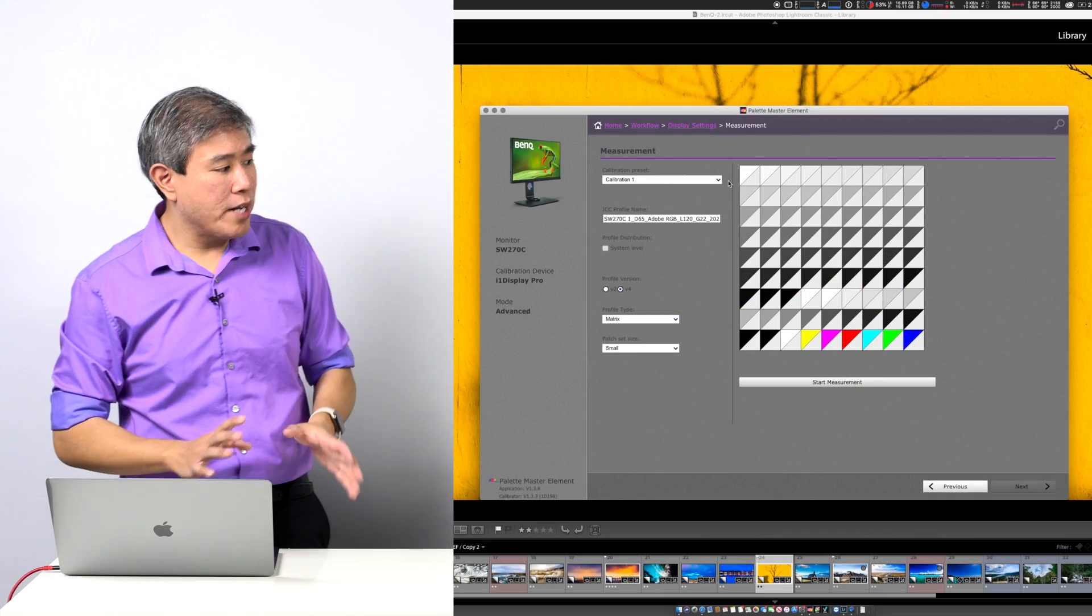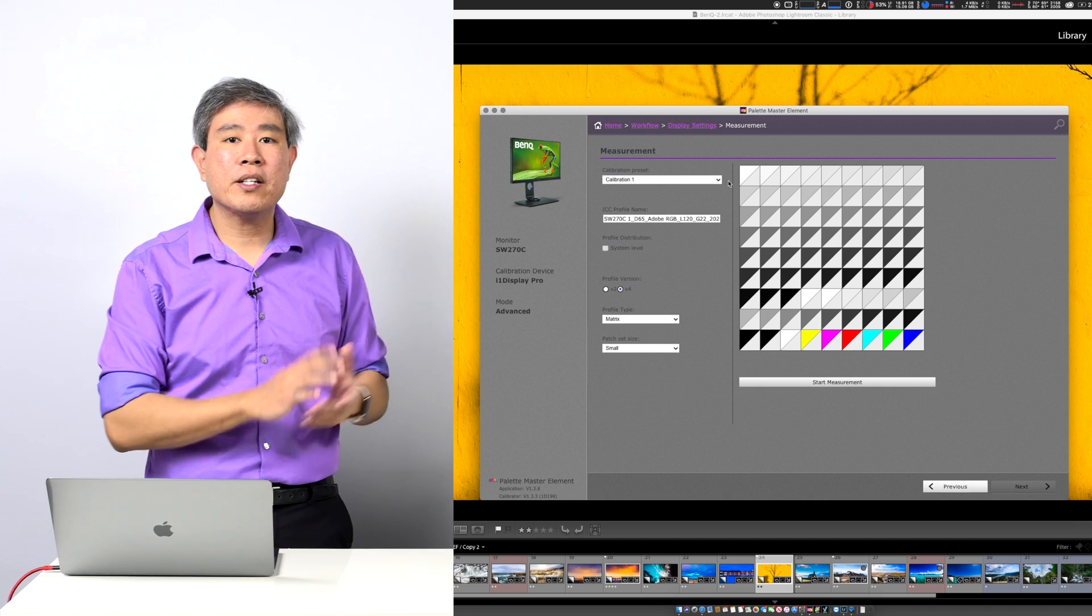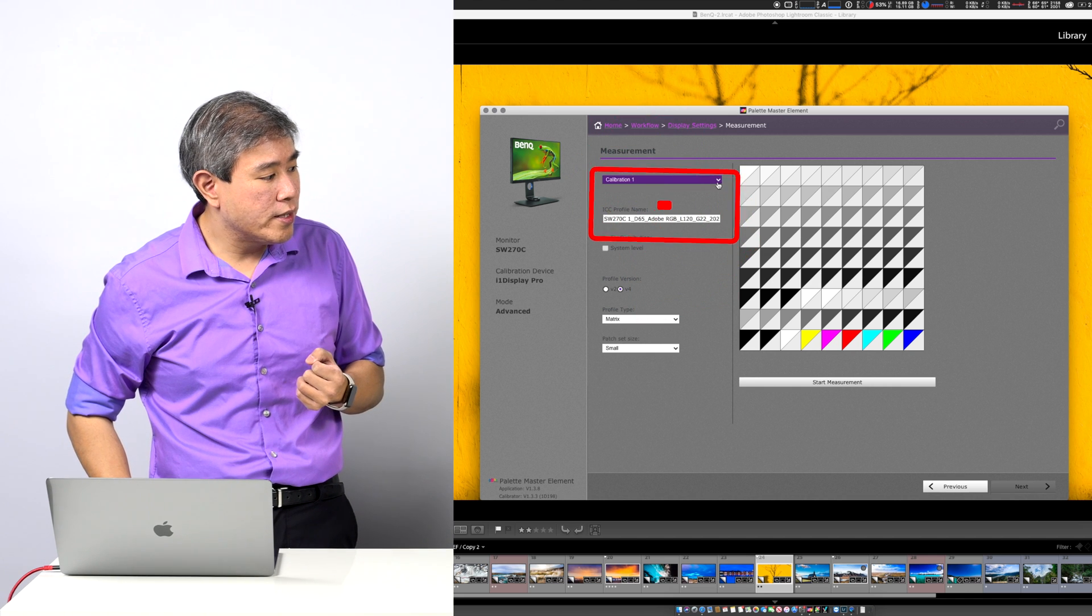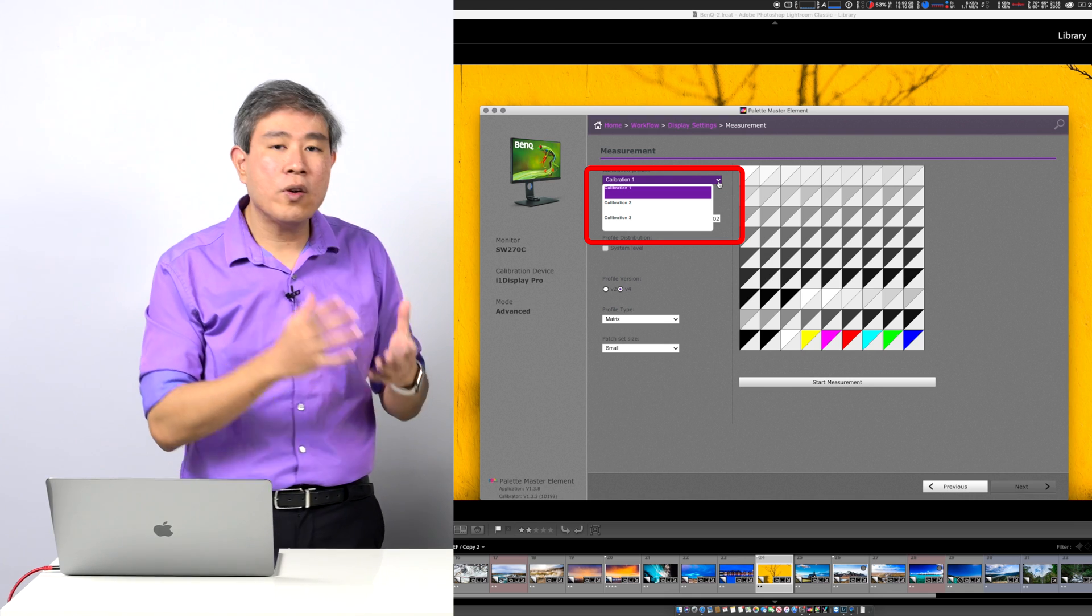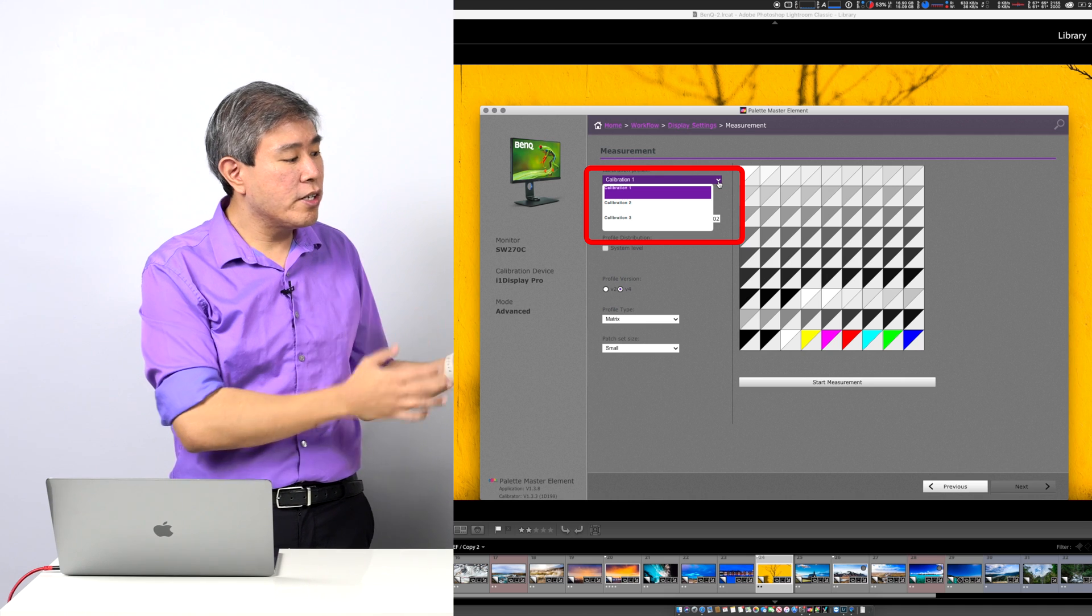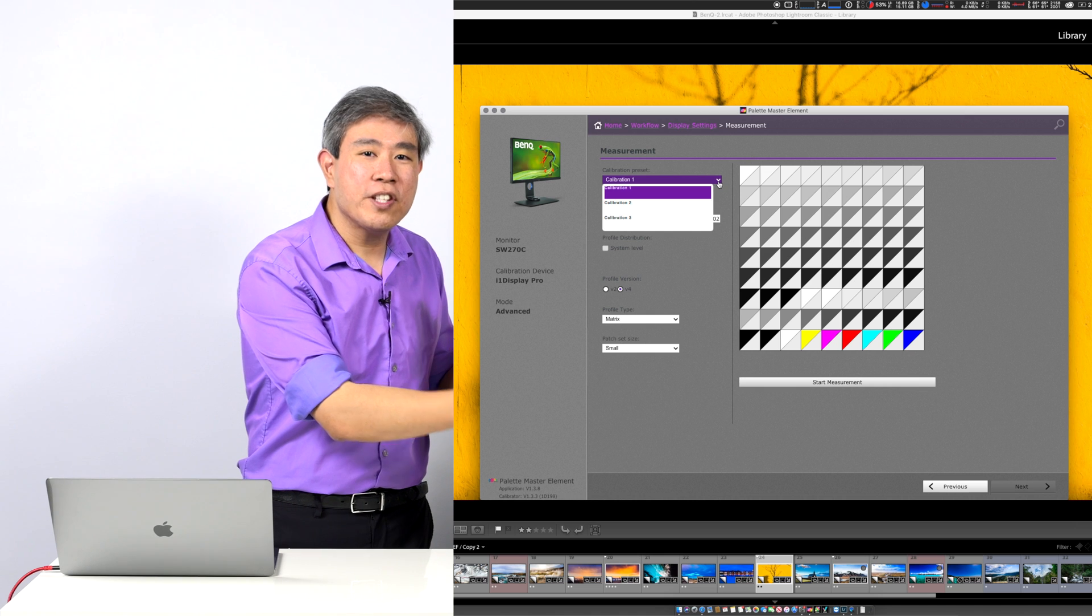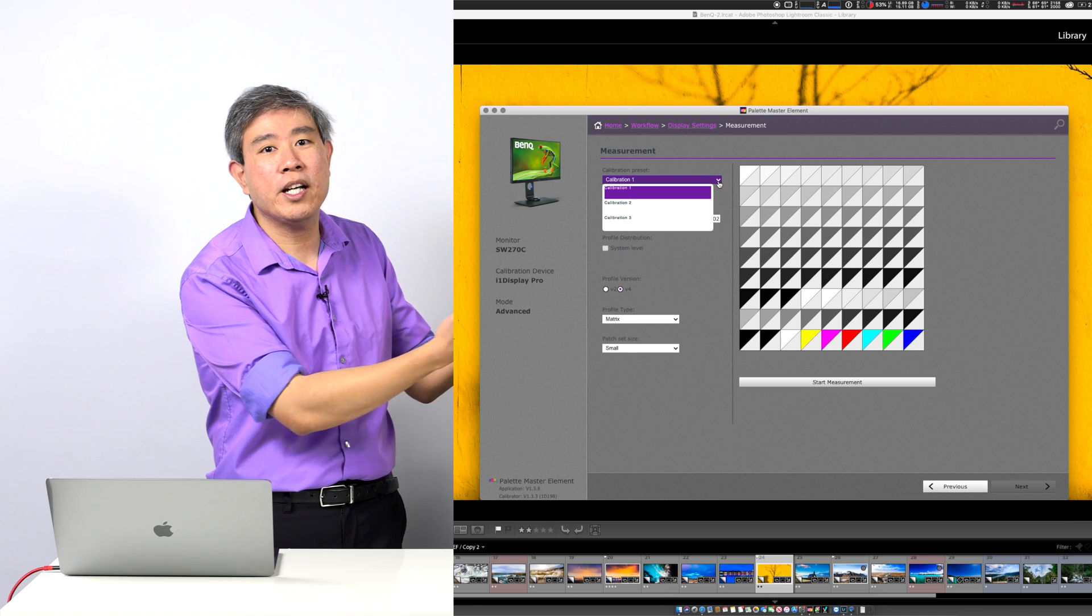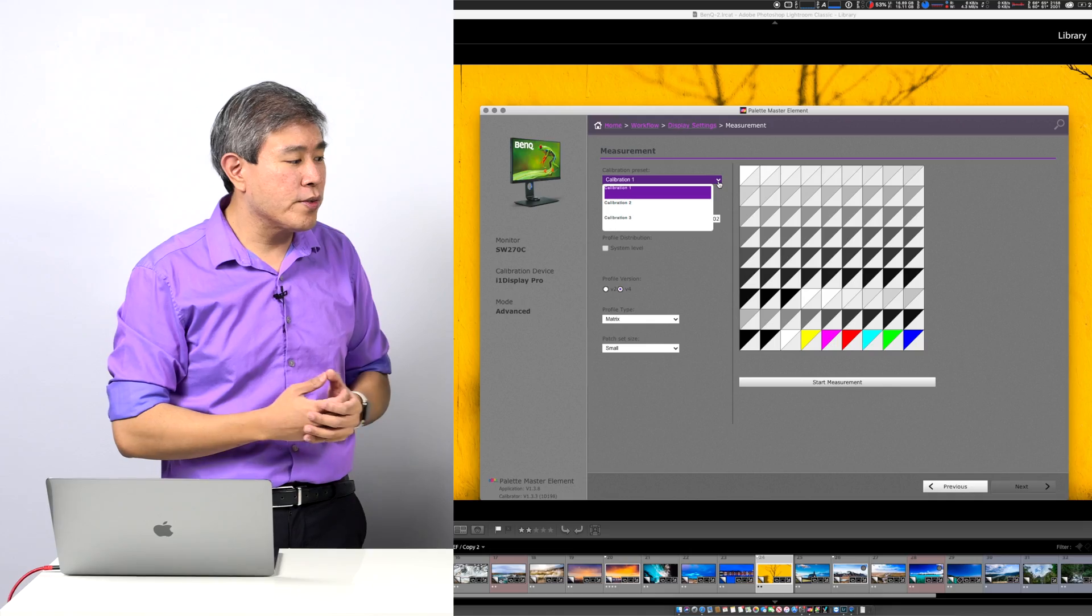Before we do that, I'd like to show you Palette Master Element. This is the screen in Palette Master Element where you would go in and pick the different calibration slot or the hardware calibration slot that you want to use. This is in the measurement screen and right at the very top, you have a dropdown list there that will give you calibration one, two or three. This is going to correspond to the internal hardware calibration slot in your BenQ display.